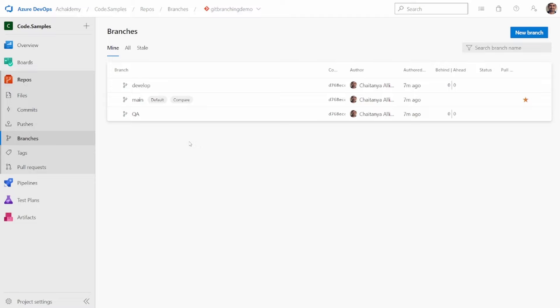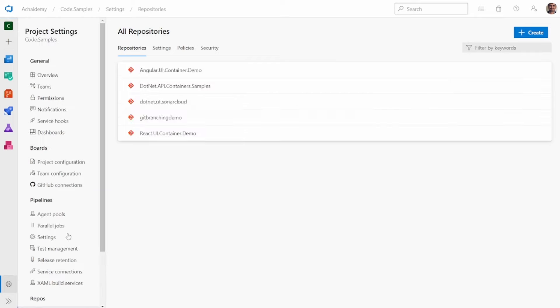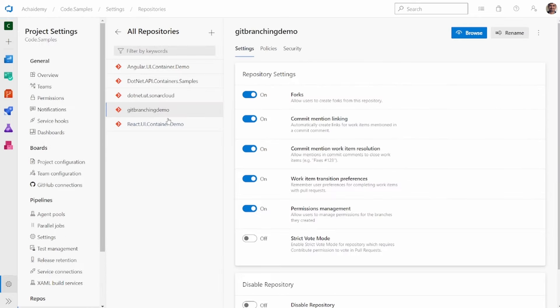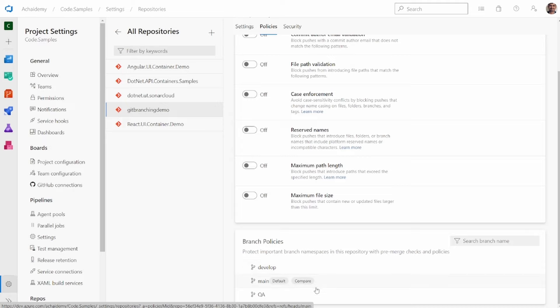Before showing how a developer pushes and merges code, let's configure restrictions on direct commits into the main and QA branches. To do this, we go to project settings, then repositories, select the branching repository, and go into policies.